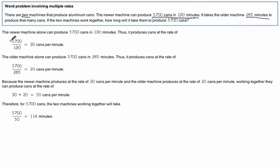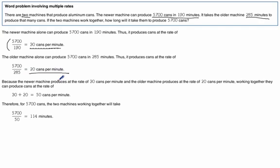So once again same process. We do our division and we figure out the first machine does 30 cans per minute. The older machine does 20 cans per minute.